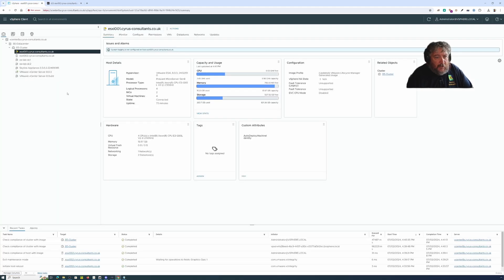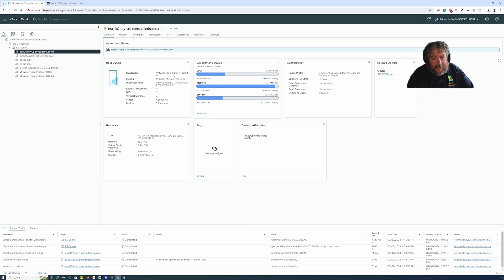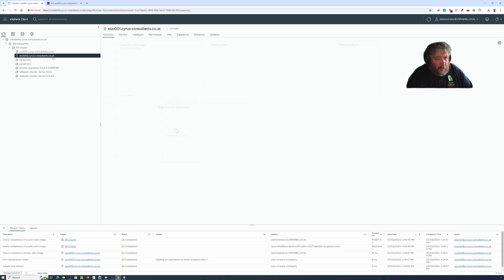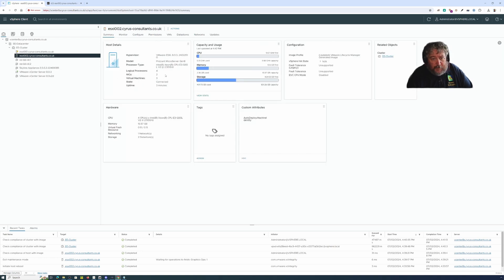You can go over and look in vCenter server. We can also see that we've been updated to 8.03. The build is correct there for both ESXi-1 and ESXi-2.